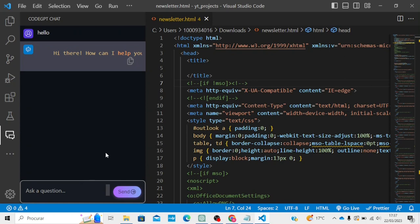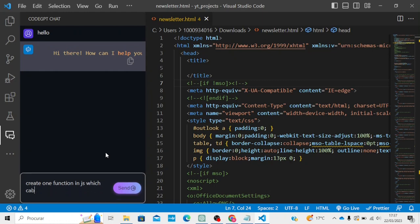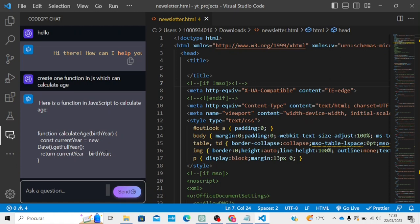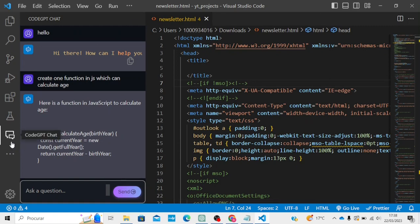Now we can create a function — a function in JavaScript which can calculate something. Let's see. It should work. Yeah, as you can see, it created one function — I guess in jQuery. In this way you can boost your productivity two, three, or four times more using AI.